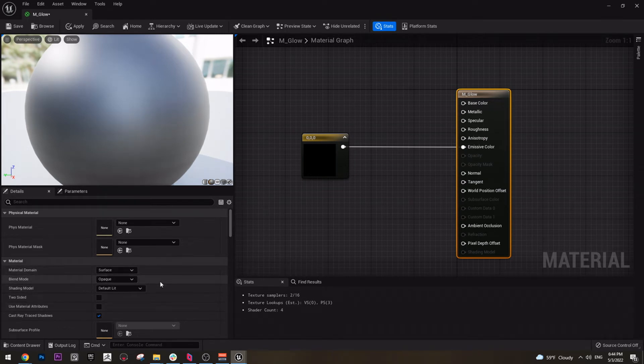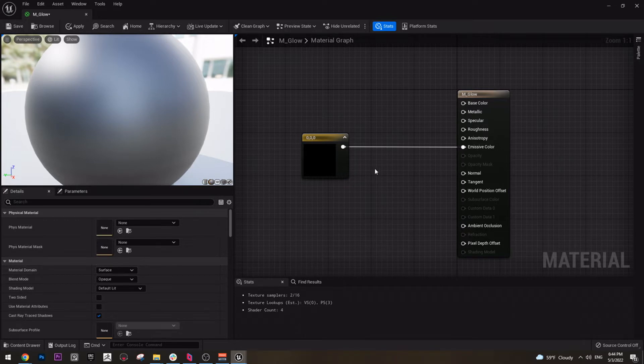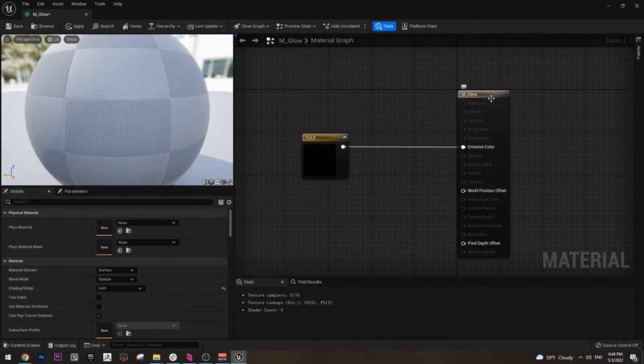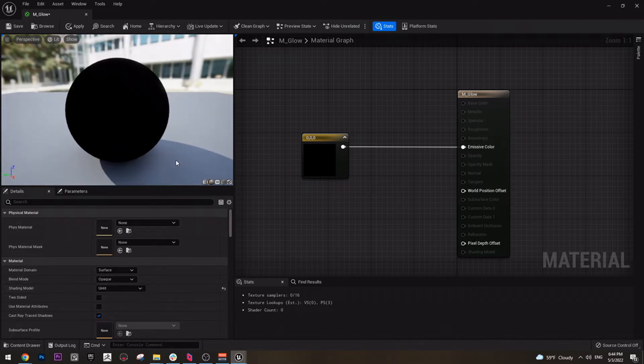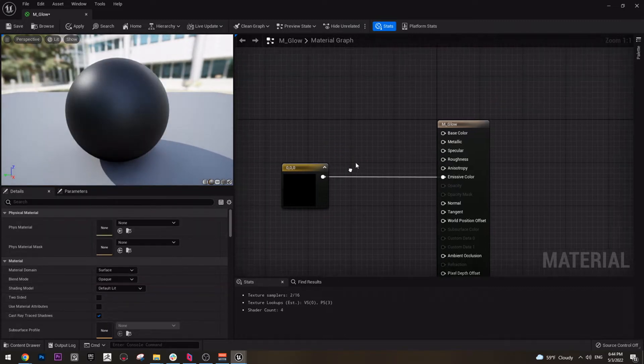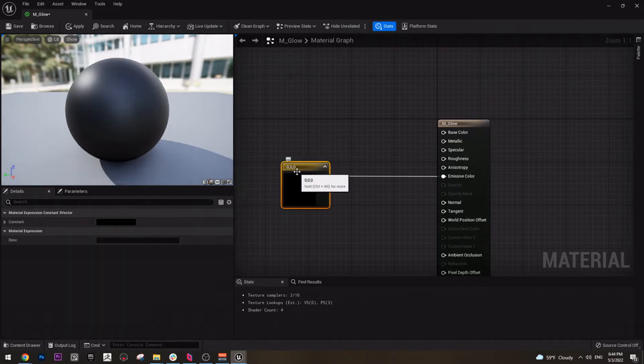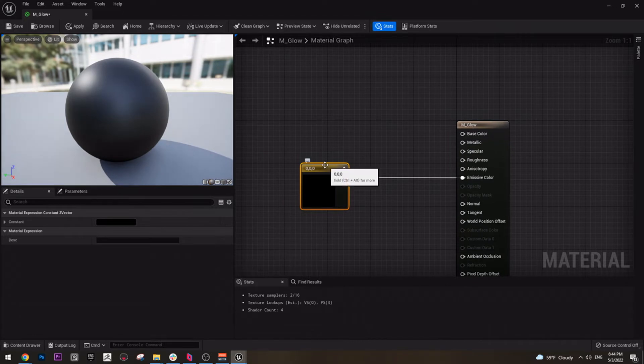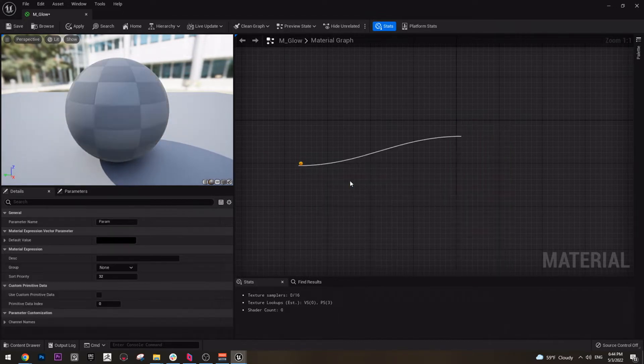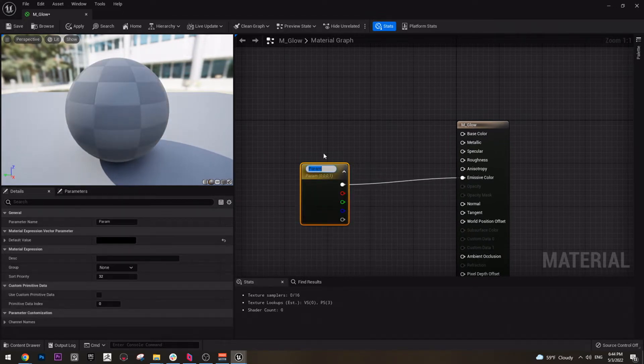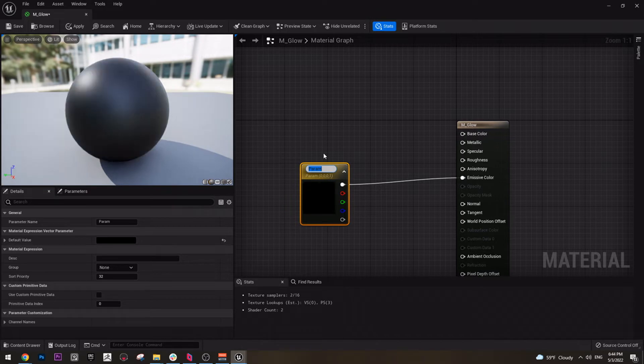We can actually make it unlit, but let's keep it for default lit for now. Click on this node and right click and then convert to parameter. And call it Glow Color.